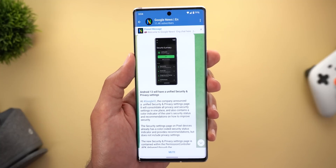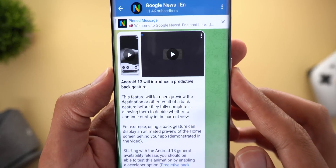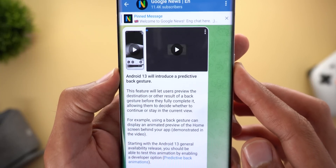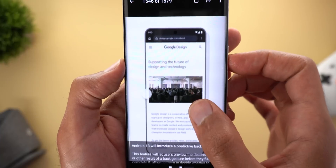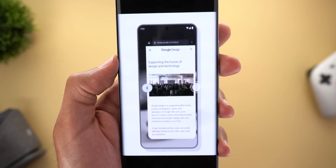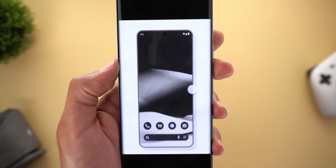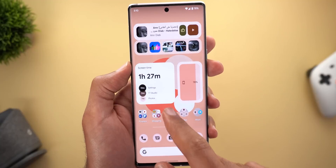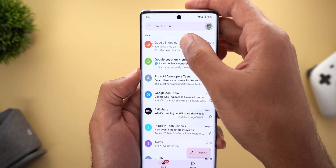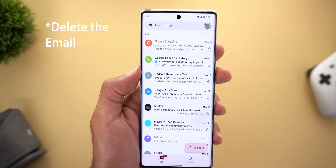Android 13 might also unify the Security and Privacy pages into one single page. Another upcoming feature is called 'Predictive Back Gesture,' which lets you preview the result of your back gesture before completing the action. For example, swiping to the side in Chrome shows a quick preview of your home screen, so you can decide whether to go back home or stay on the current view — useful in scenarios like accidentally swiping from the edge in Gmail.